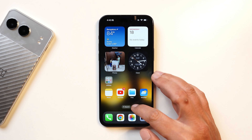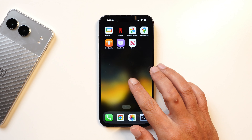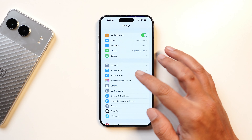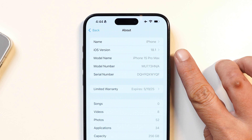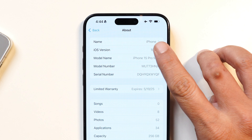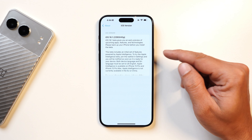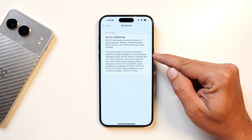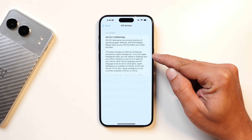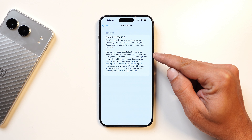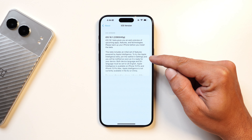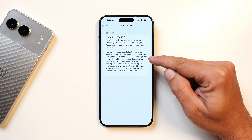Here I have my iPhone 15 Pro Max. Going to the About section, you can see the iOS version is 18.1, and the description says this beta includes the initial set of features powered by Apple Intelligence. To try out Apple Intelligence, join the waitlist in Settings and you will be notified as soon as it is ready for your device.